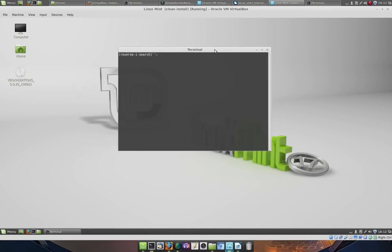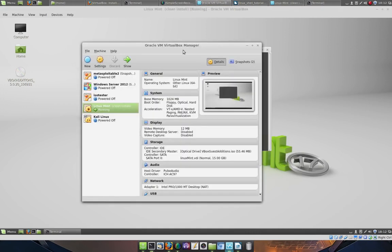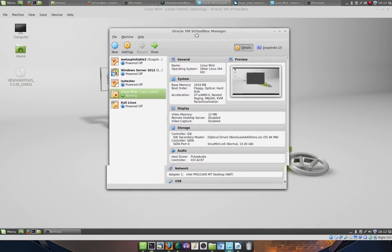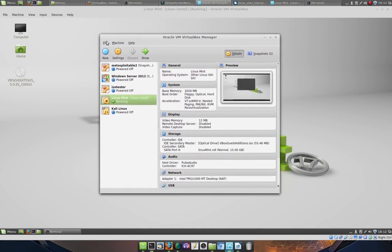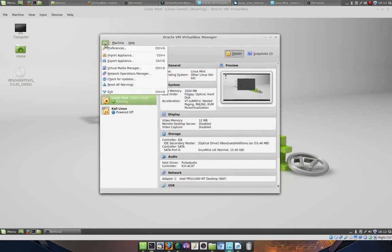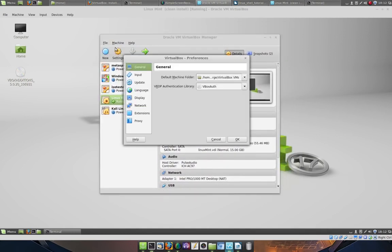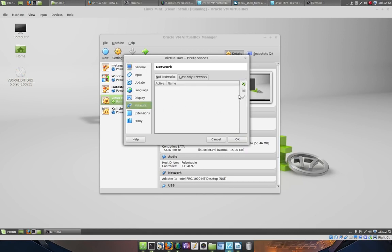In order to set up NAT Networking in VirtualBox, head over to the VirtualBox manager, click on File, click on Preferences, click on Network, and then click on the plus sign icon.